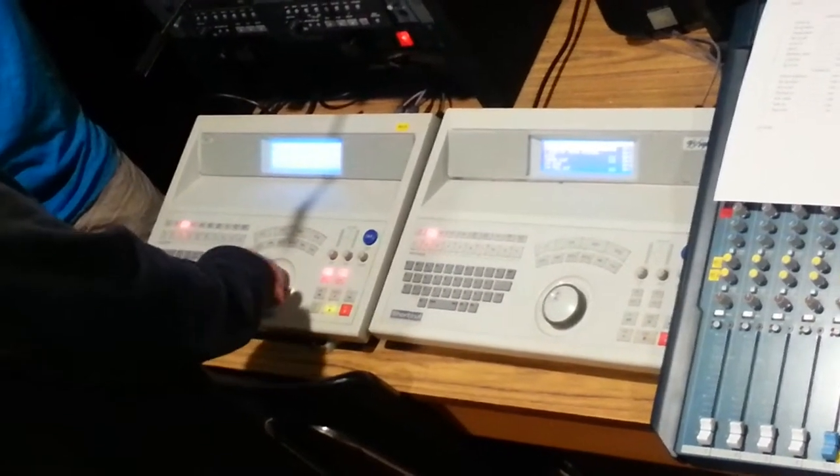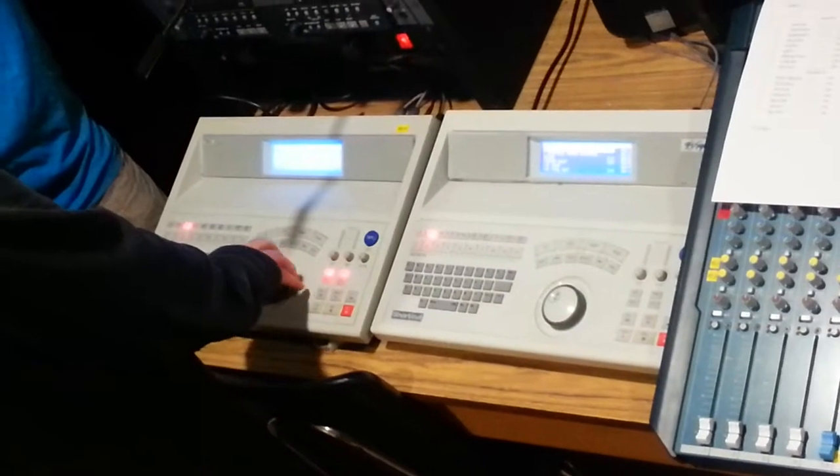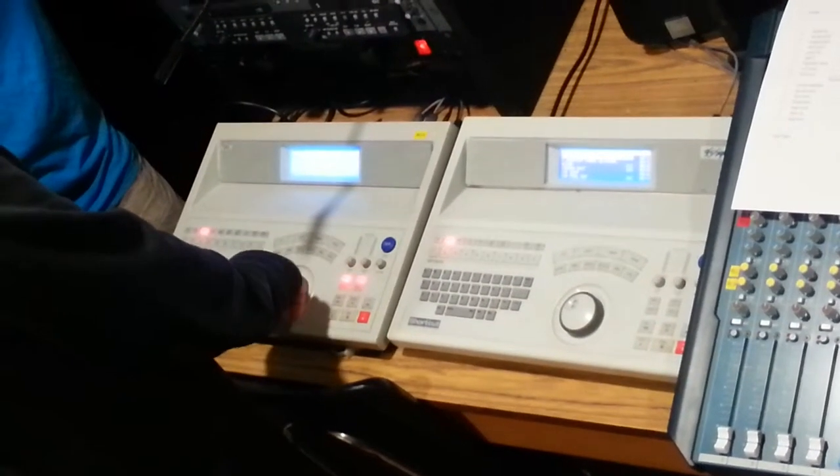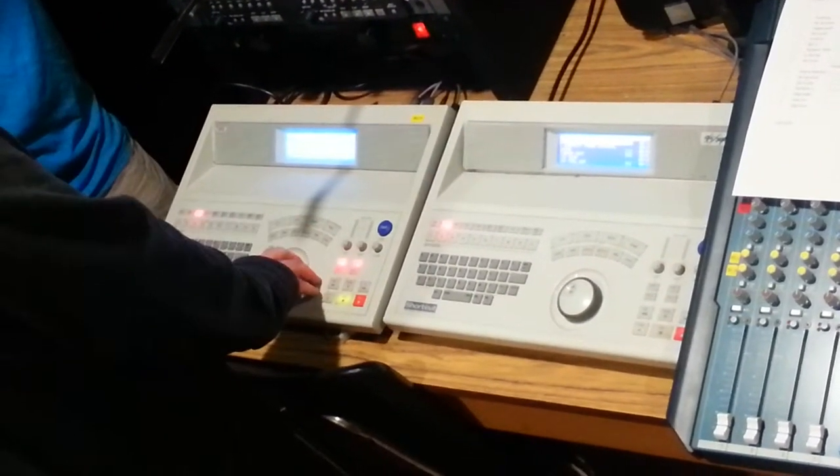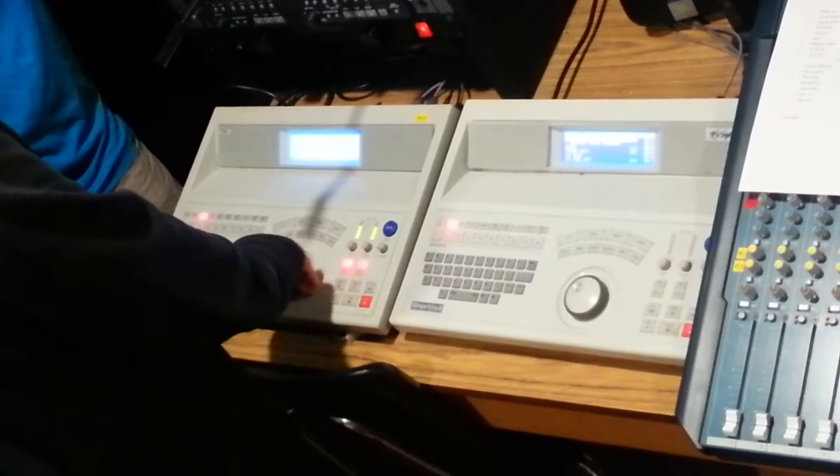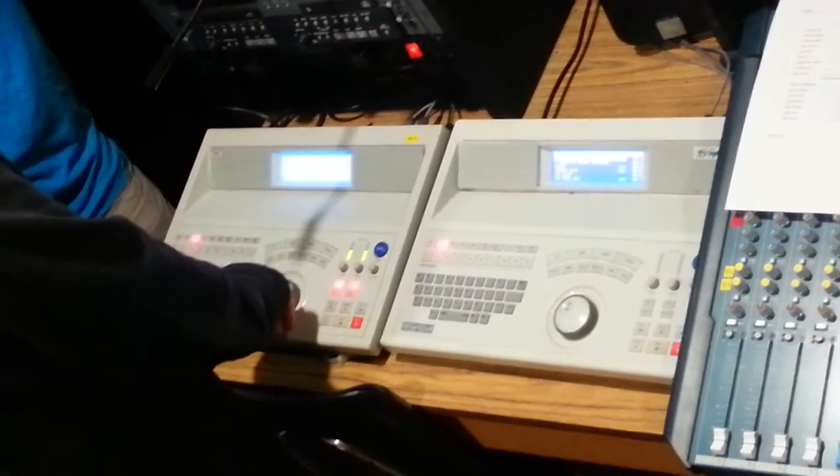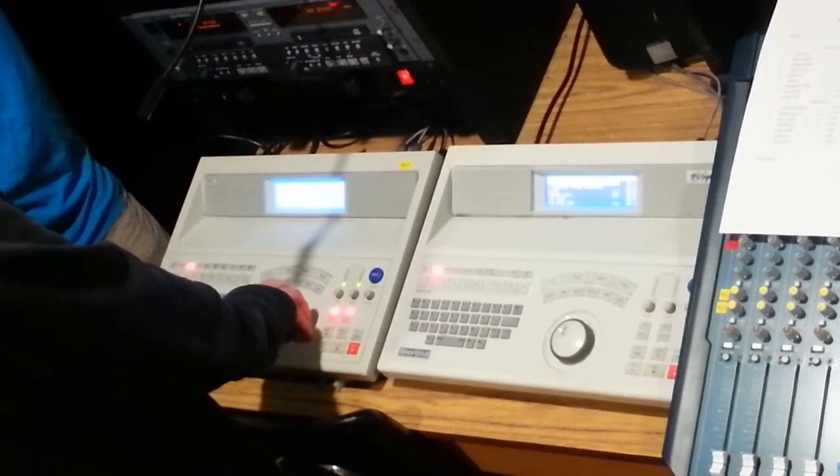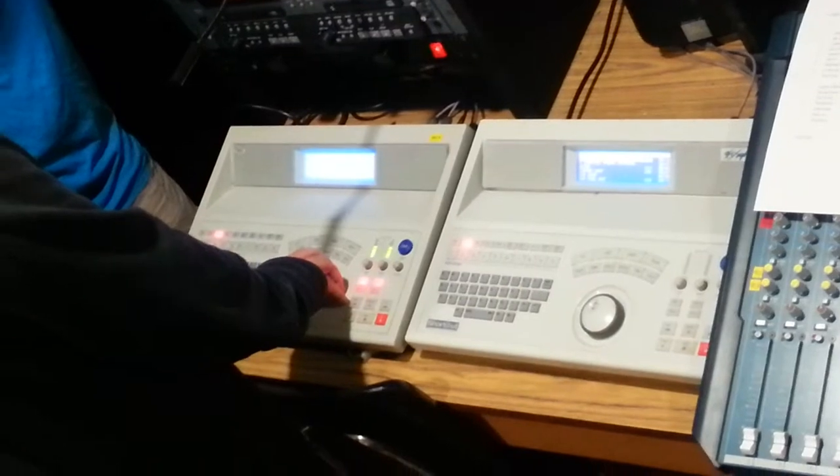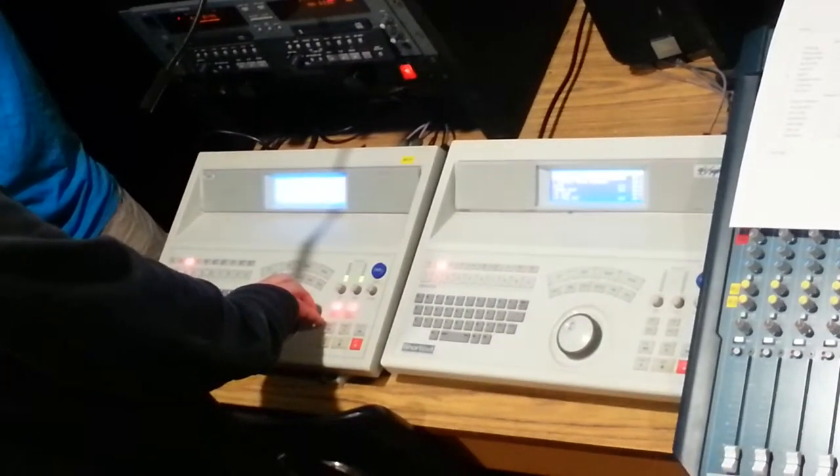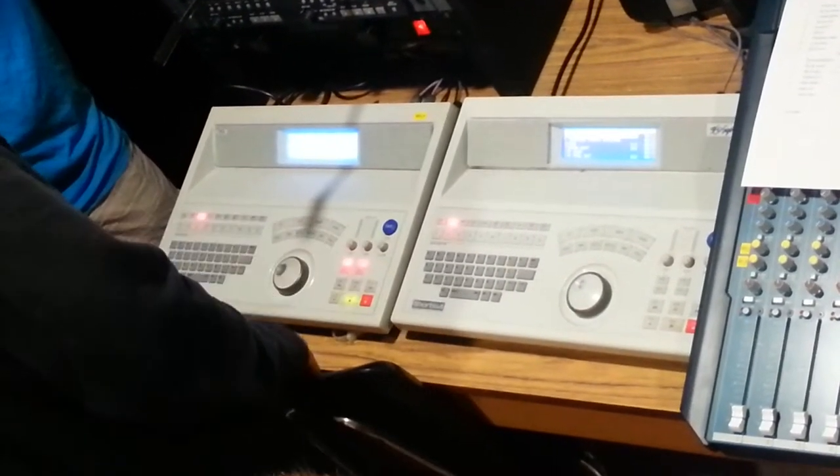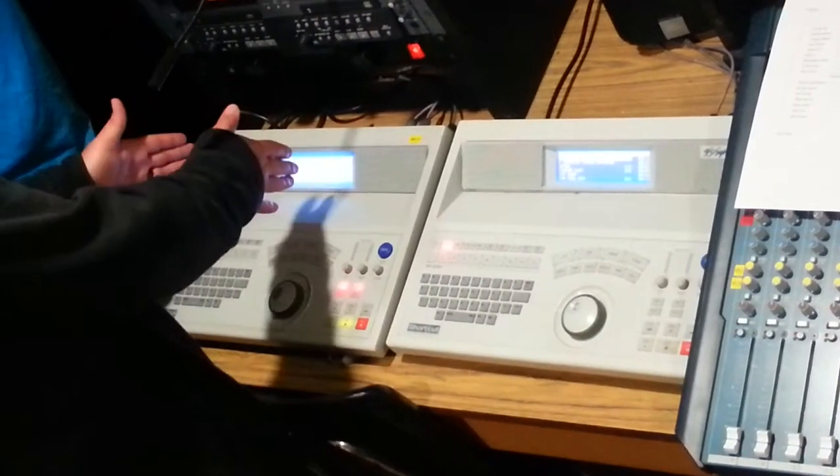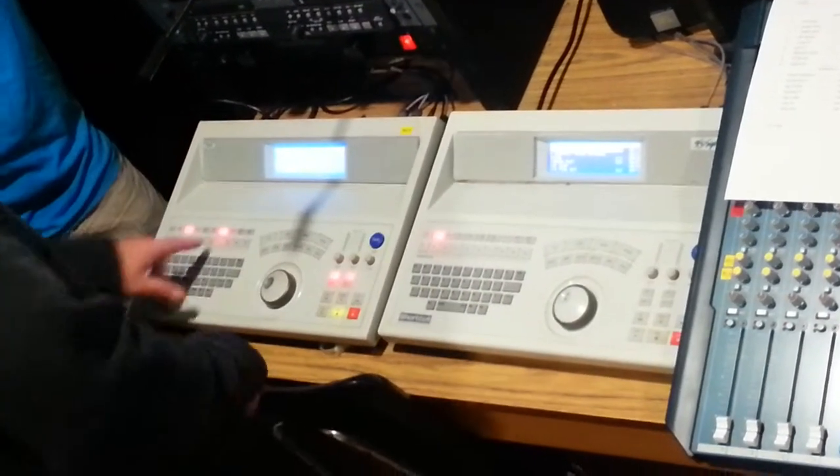Now if we wanted to do, say, a fade in, you can come in here, do our edit in. Let's give ourselves like four seconds of fade in time. Edit out. That'll just select that portion. Soft keys. Soft key two.